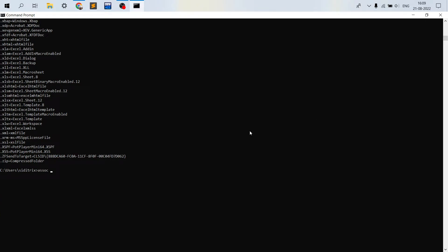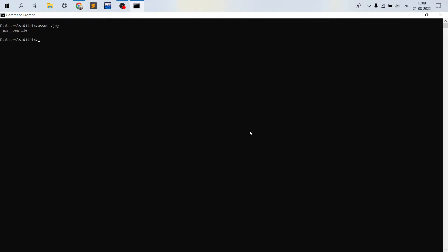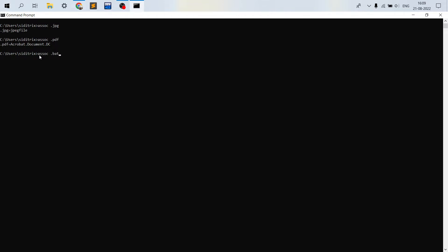We can investigate a specific file type by typing assoc followed by the extension. For example, assoc .jpg shows that dot jpg corresponds to jpgfile, a photo extension for saving pictures. Assoc .pdf shows Acrobat Document DC — the Adobe Acrobat extension. And assoc .bat corresponds to bat file, or batch file, which we use to execute commands in Windows. So we can investigate different file types by providing assoc plus the file extension.